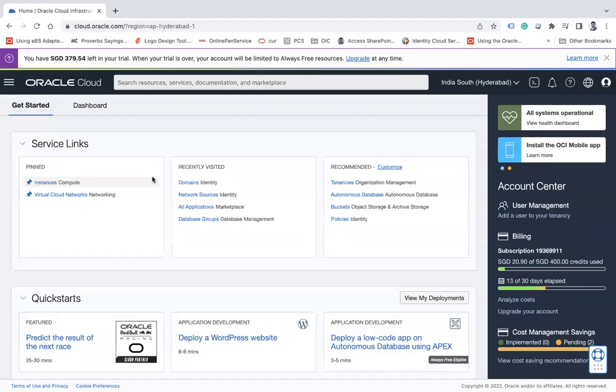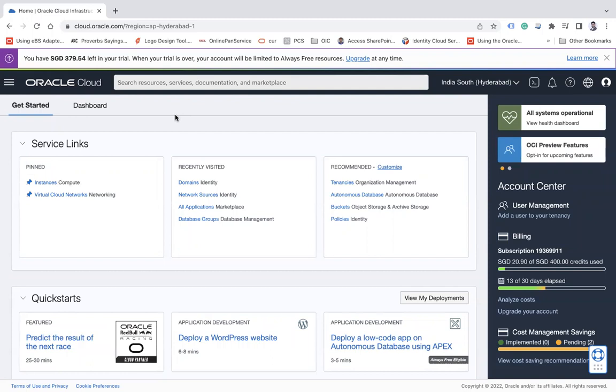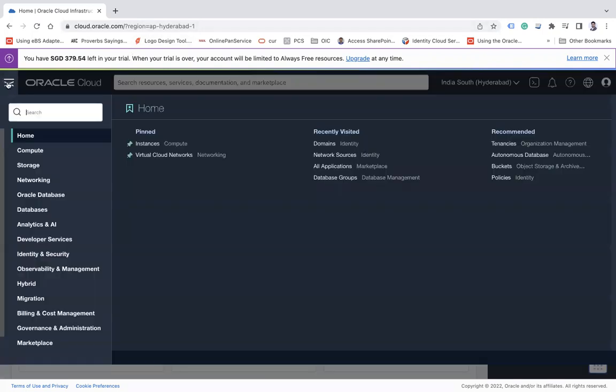In order to create a new identity domain, you must have certain privileges so that you can create an identity domain. Now once you log in successfully in our OCI dashboard, click on this hamburger menu.